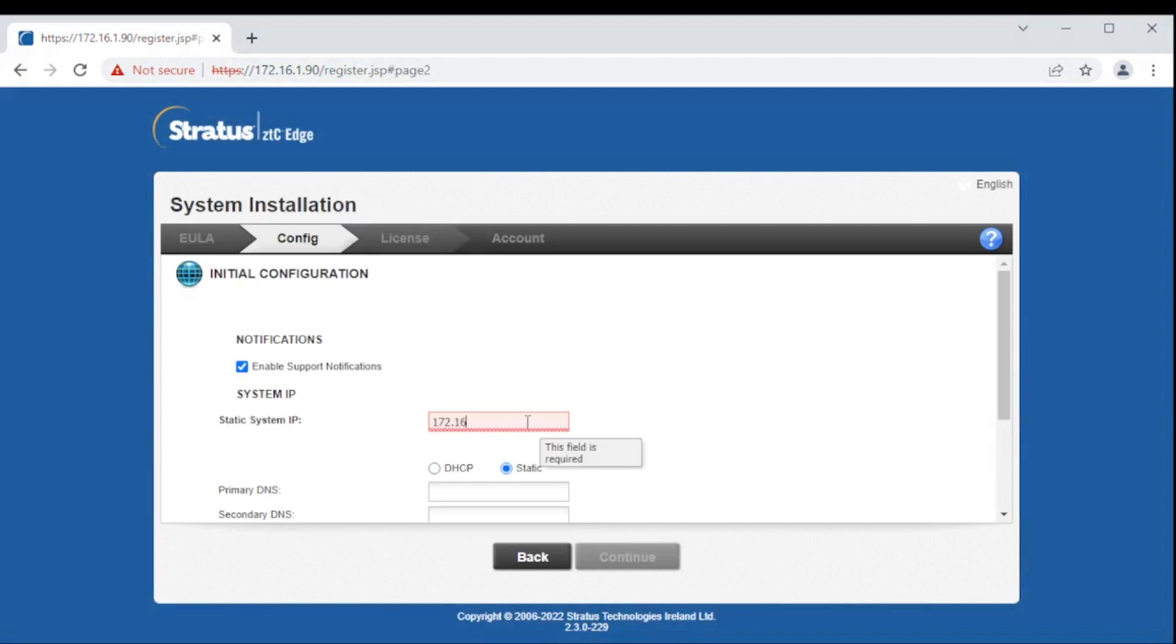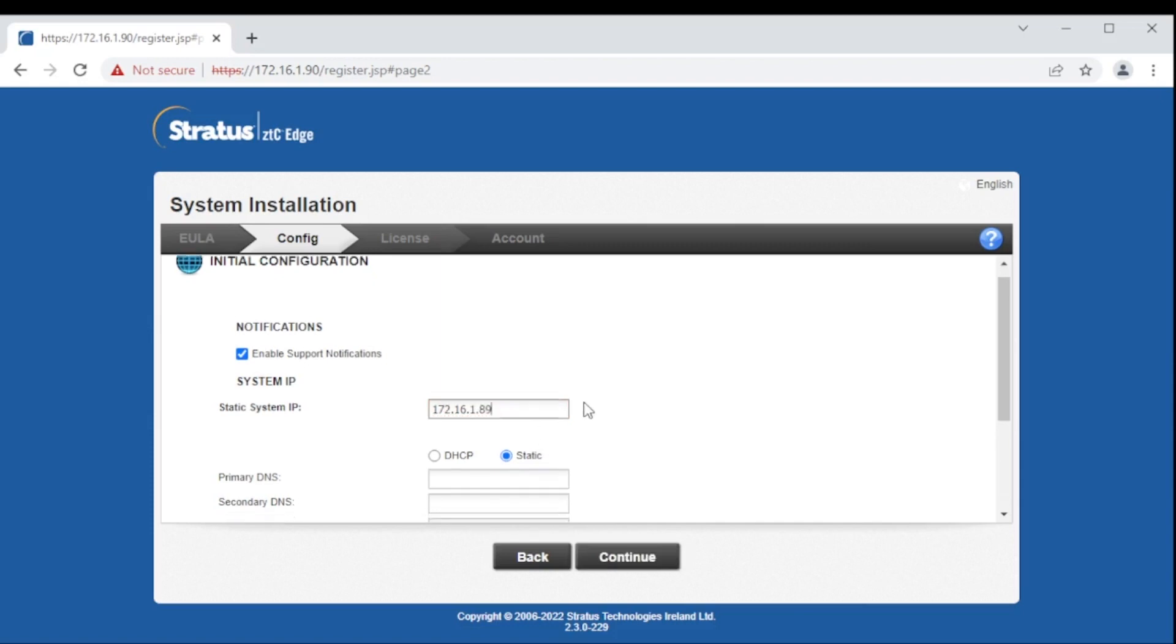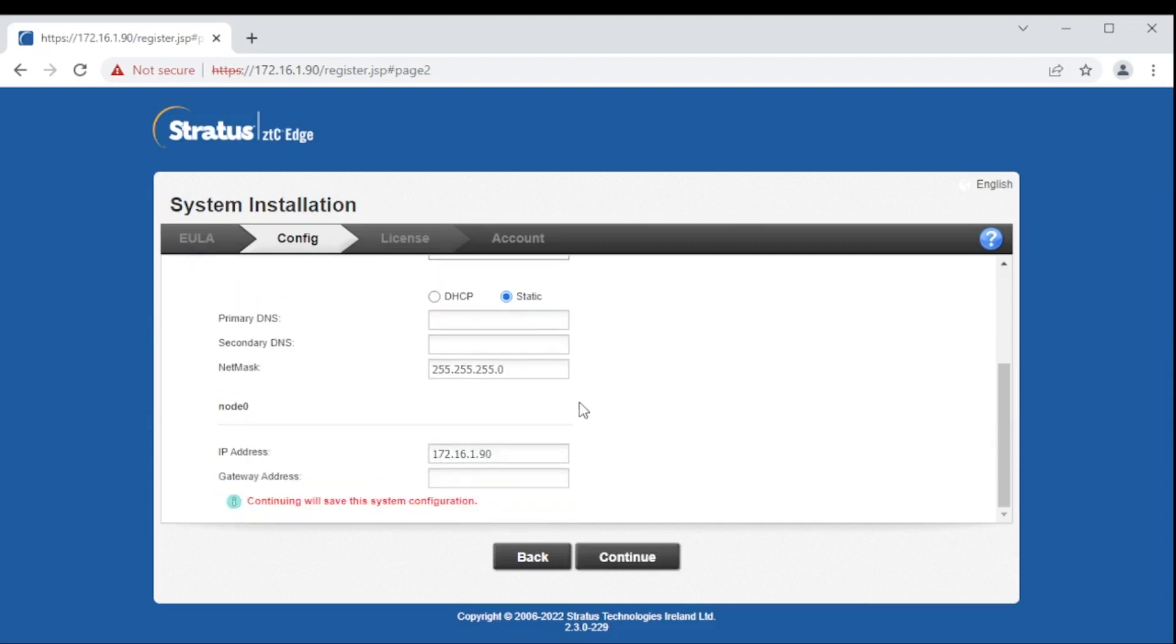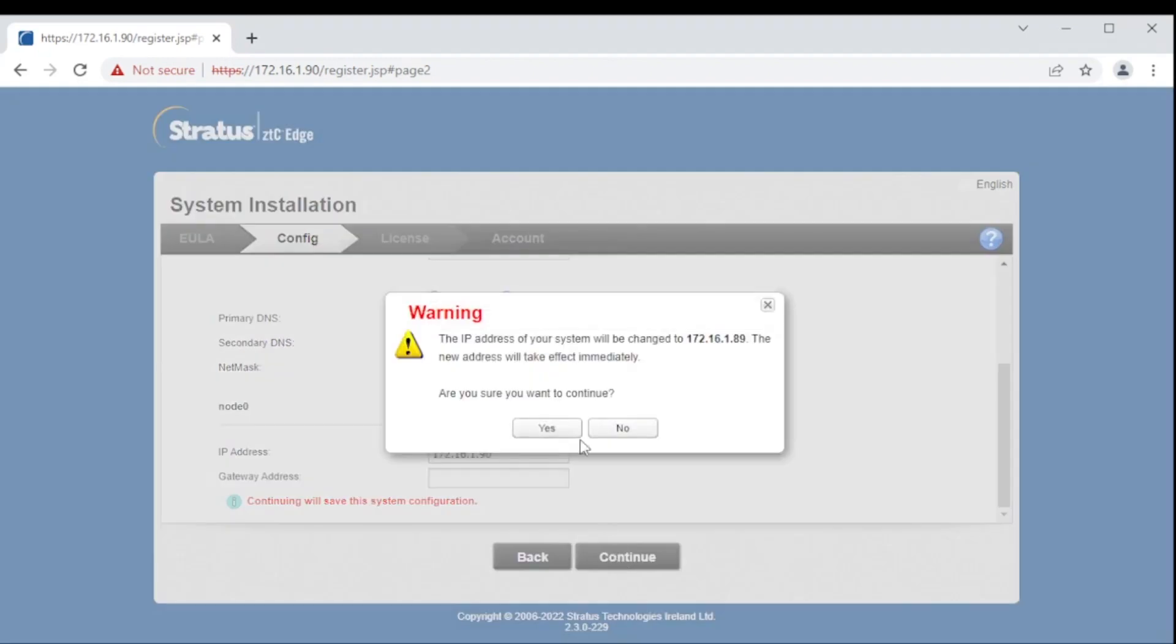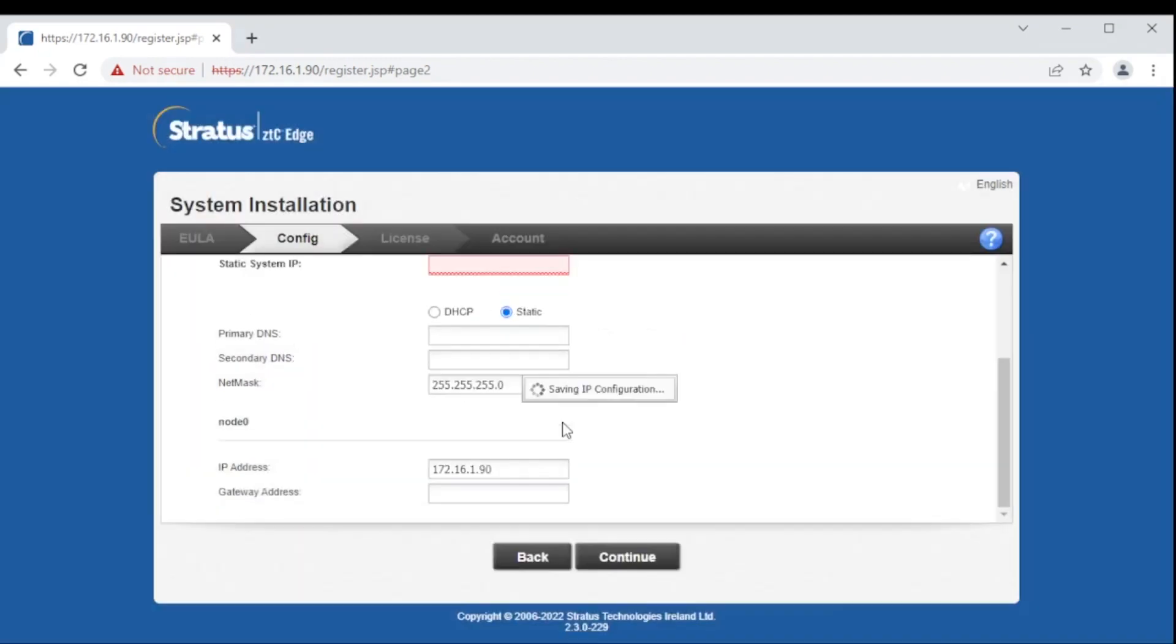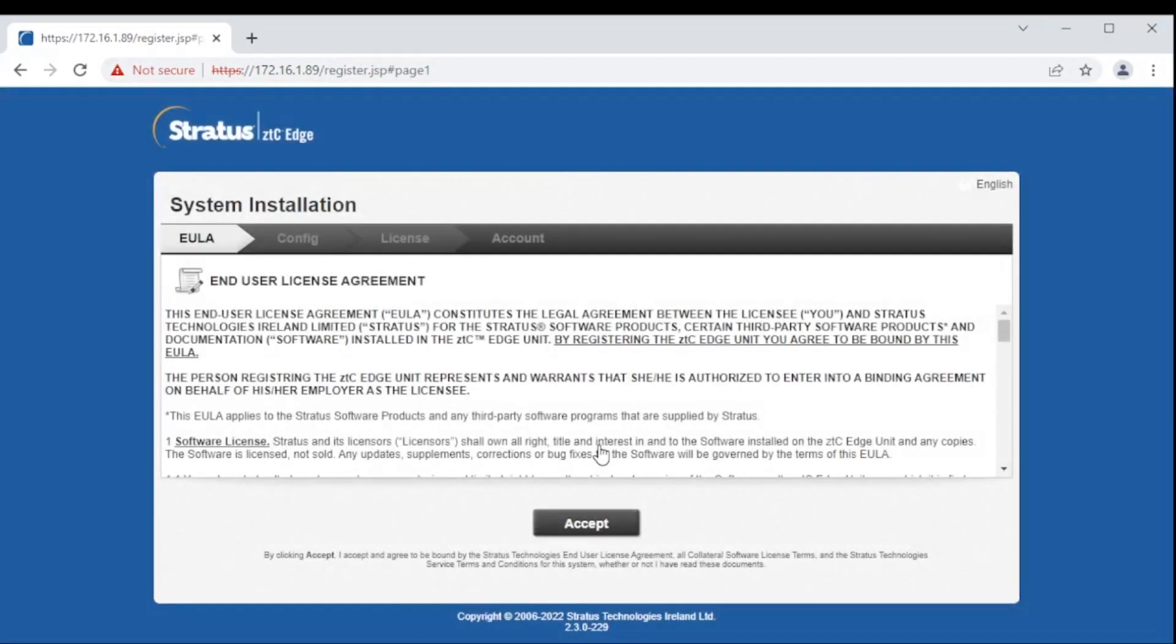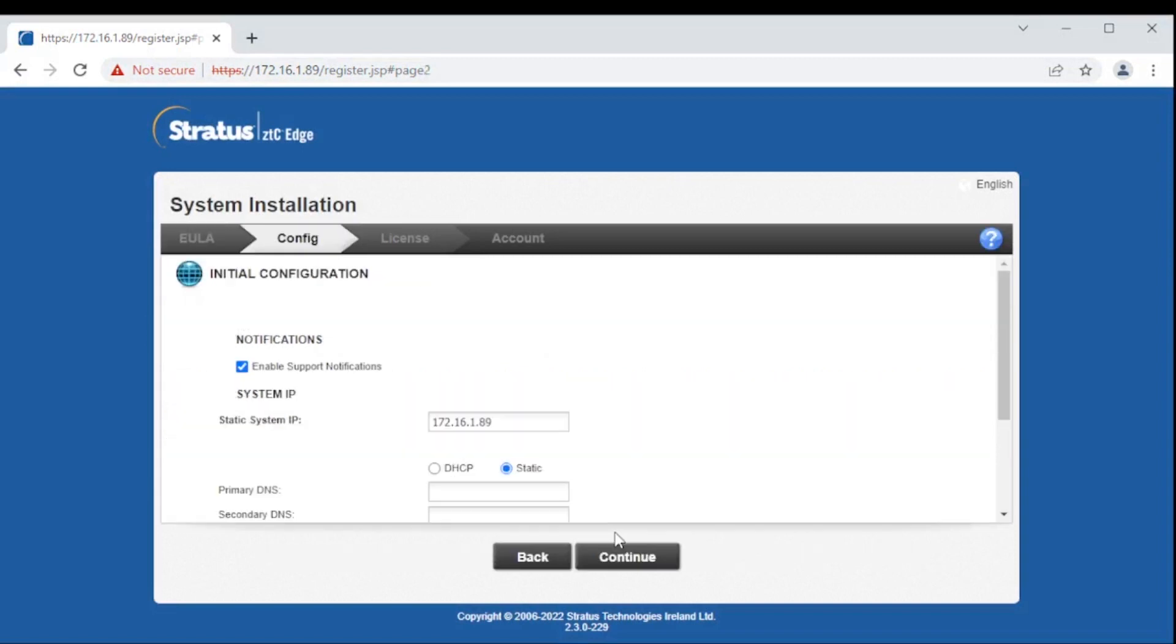To simplify management, the system IP is a single address which is used to manage the entire system, regardless of which node is the primary in a redundant deployment. After setting the system IP address, reconnect the system using the new IP address. Accept the end-user license agreement and recheck the IP addresses.